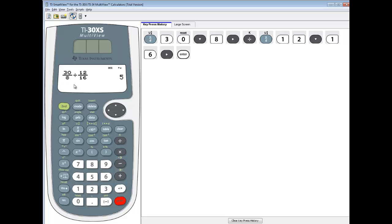Now, it automatically simplifies it and everything, so you don't have to sit there and worry about that part. Very slick way to divide fractions.